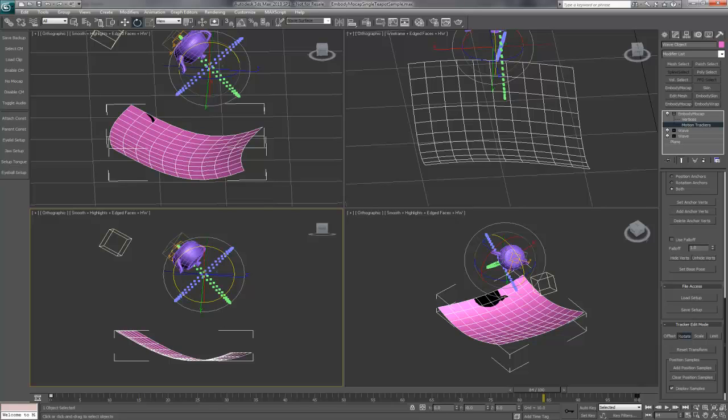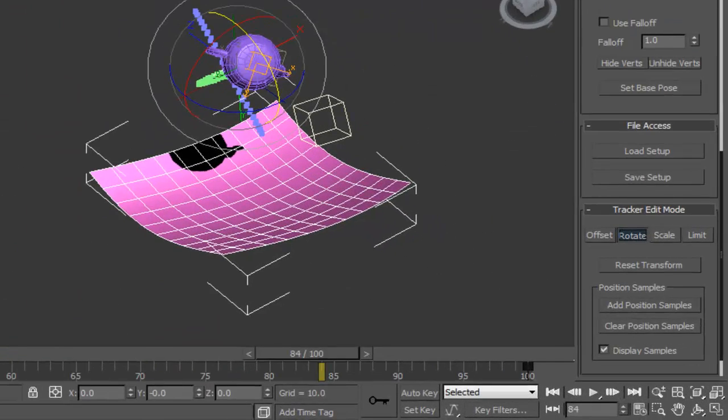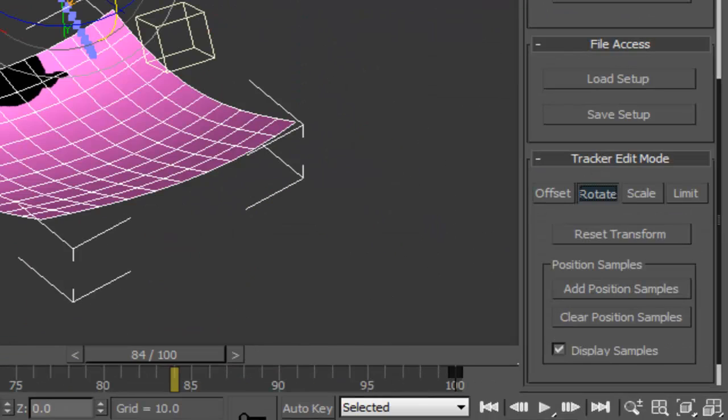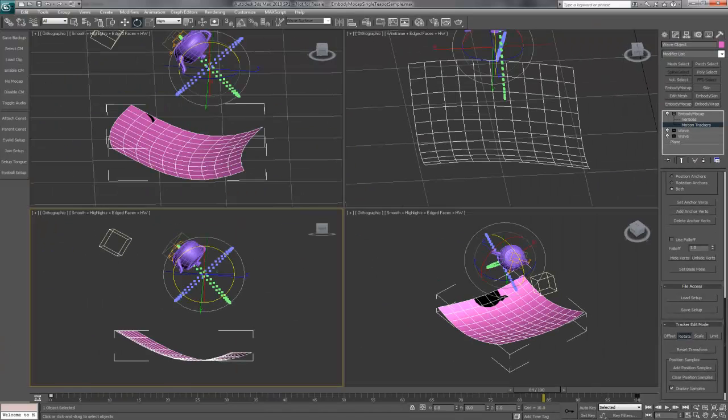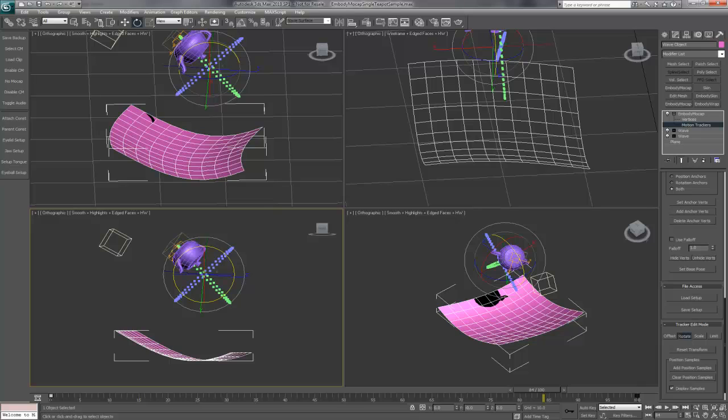When we manipulate the animation, it goes through a four-stage pipeline: offset, followed by rotate, scale, and limit. The purple markers represent the input into the current stage, and the light green markers represent the output.